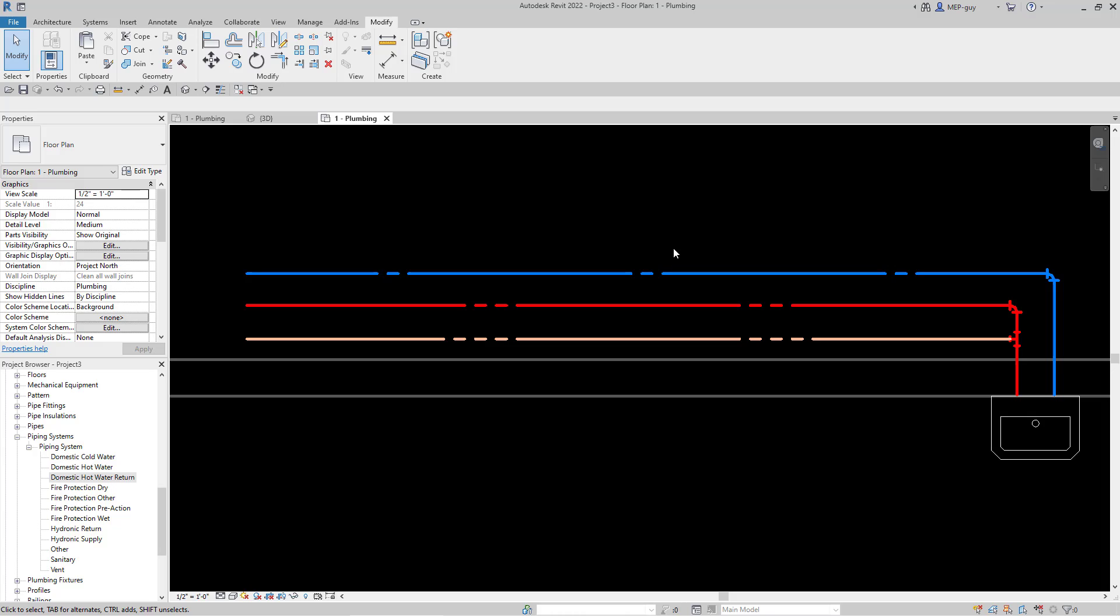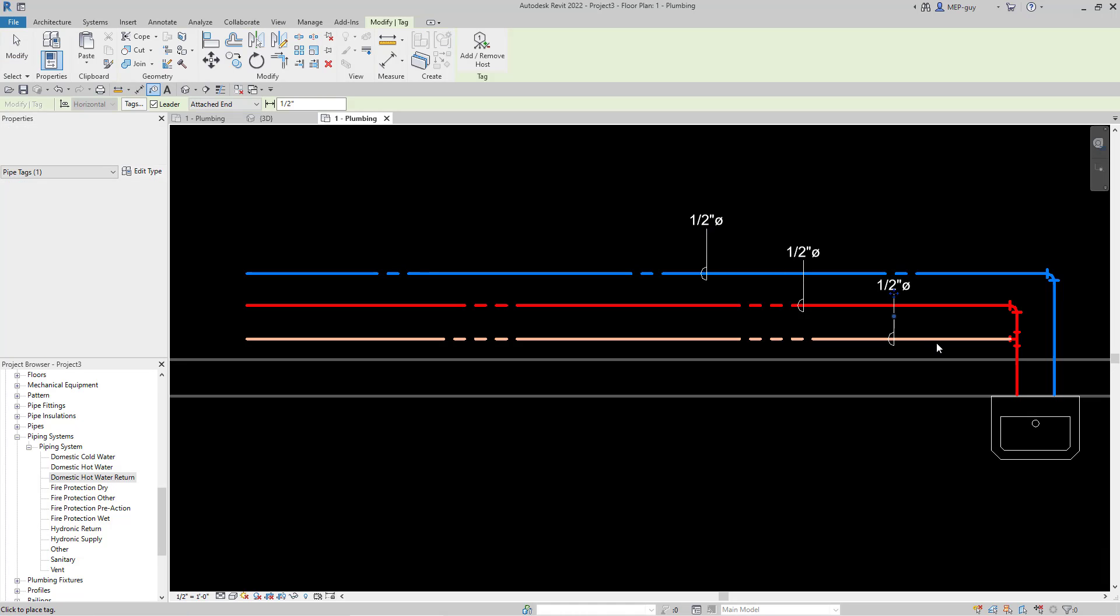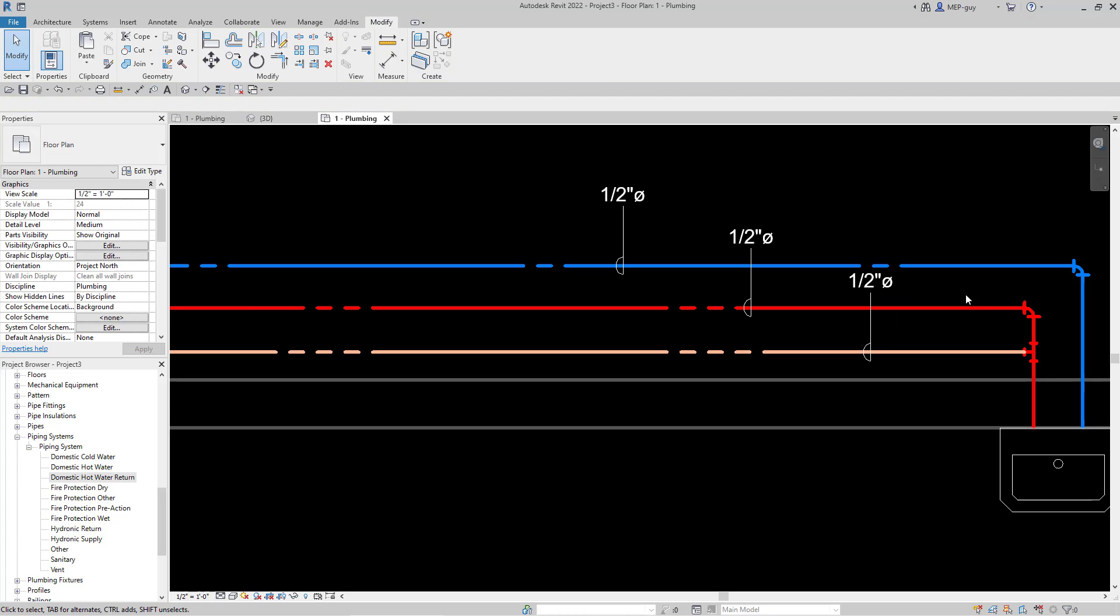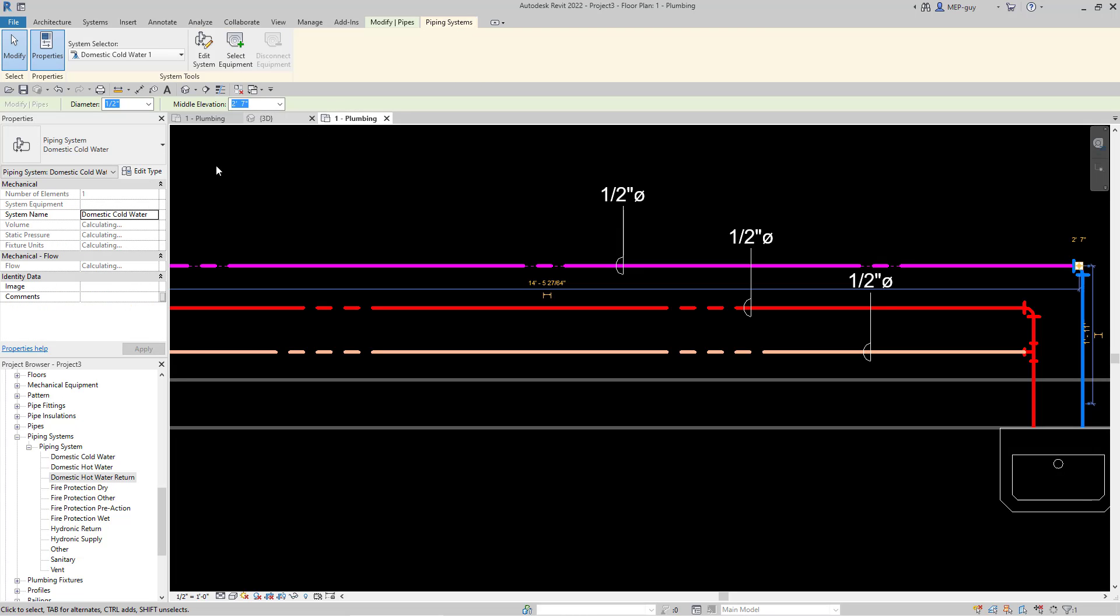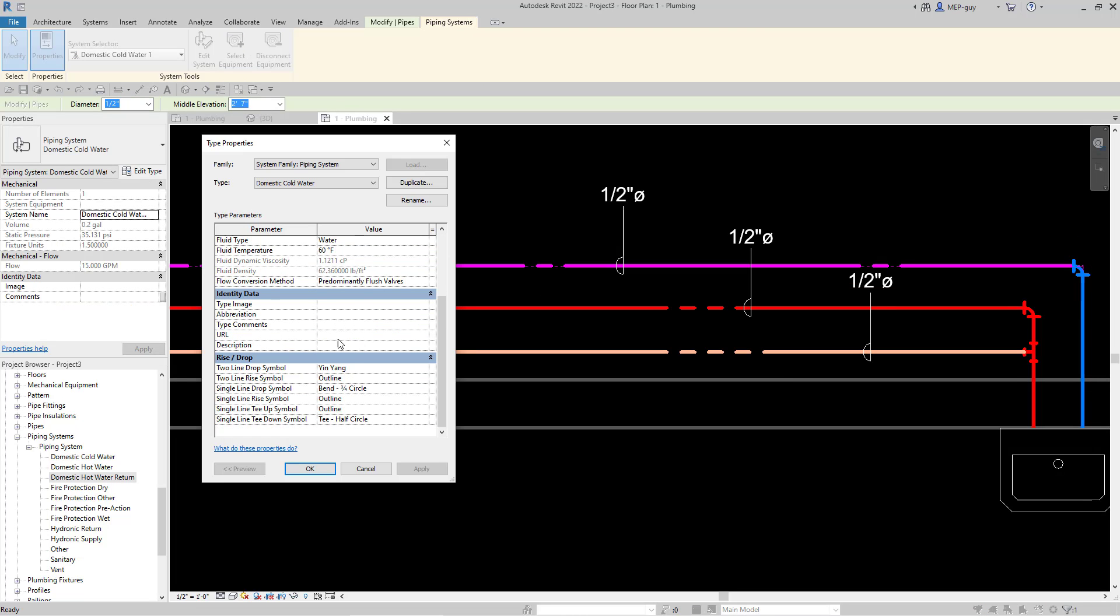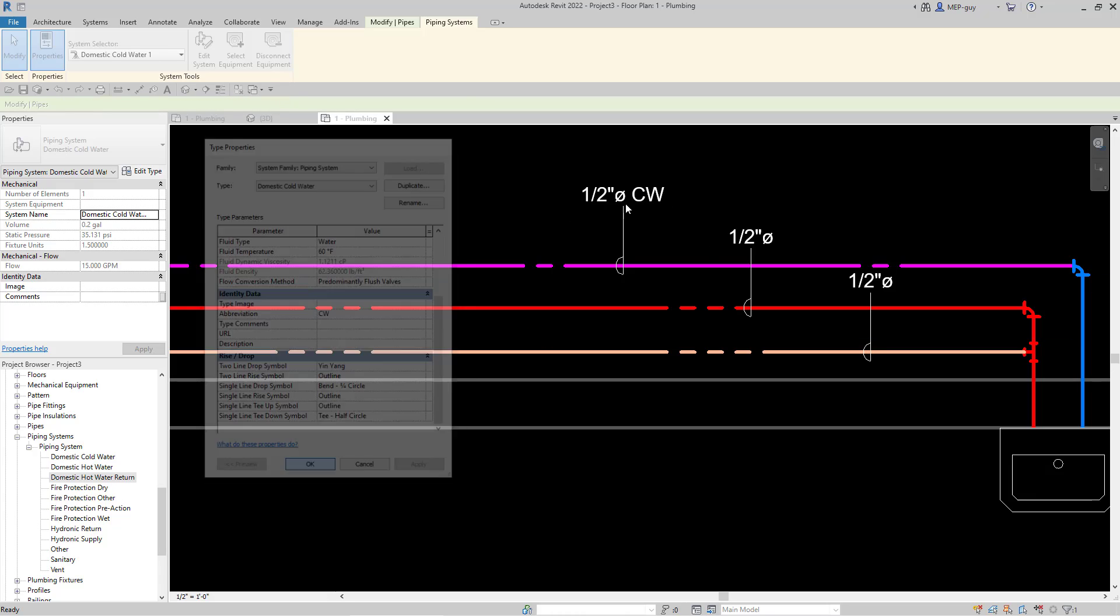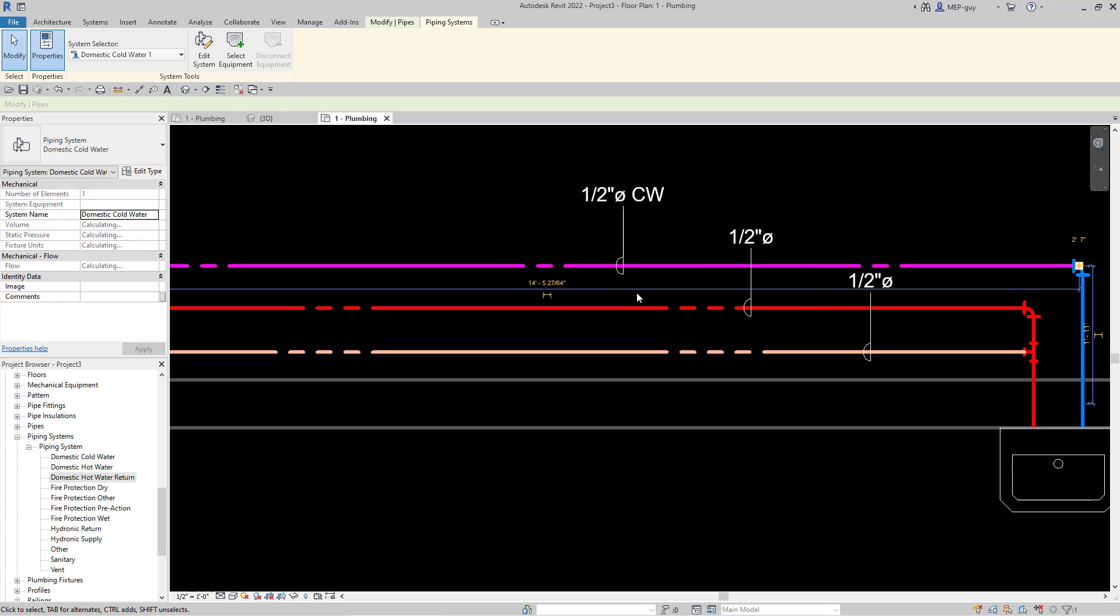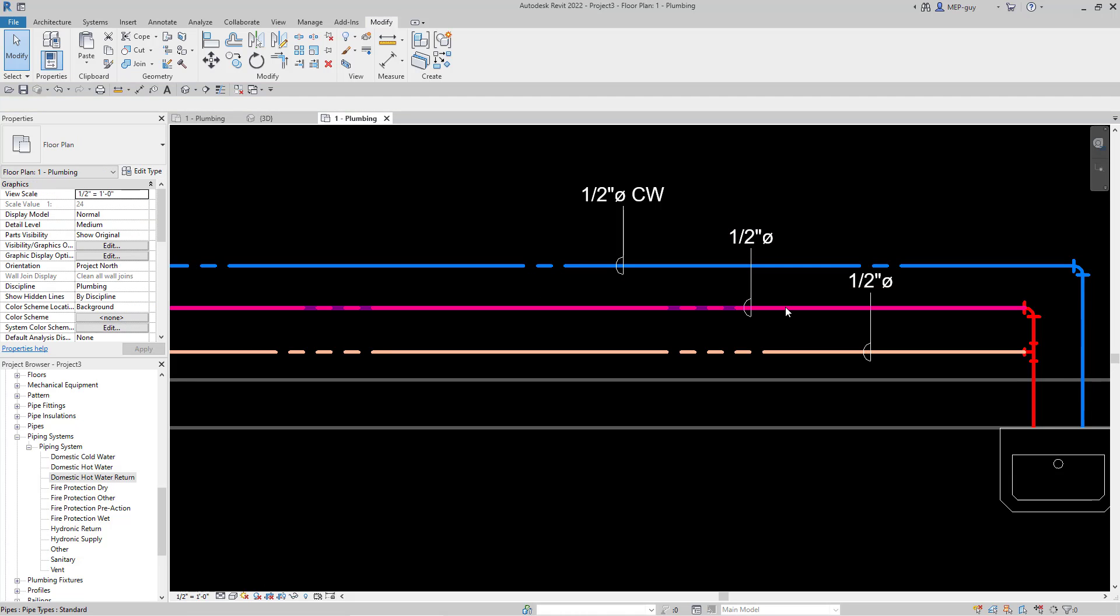Now if I use my tag, I can tag these pieces of pipe. But you'll notice they're not displaying the system name. All I have to do is go into the system, hit piping systems, edit the type, and create an abbreviation for each system. I'll make this cold water and hit apply. That tag I created, which has the system abbreviation, is now working and will display my system name.